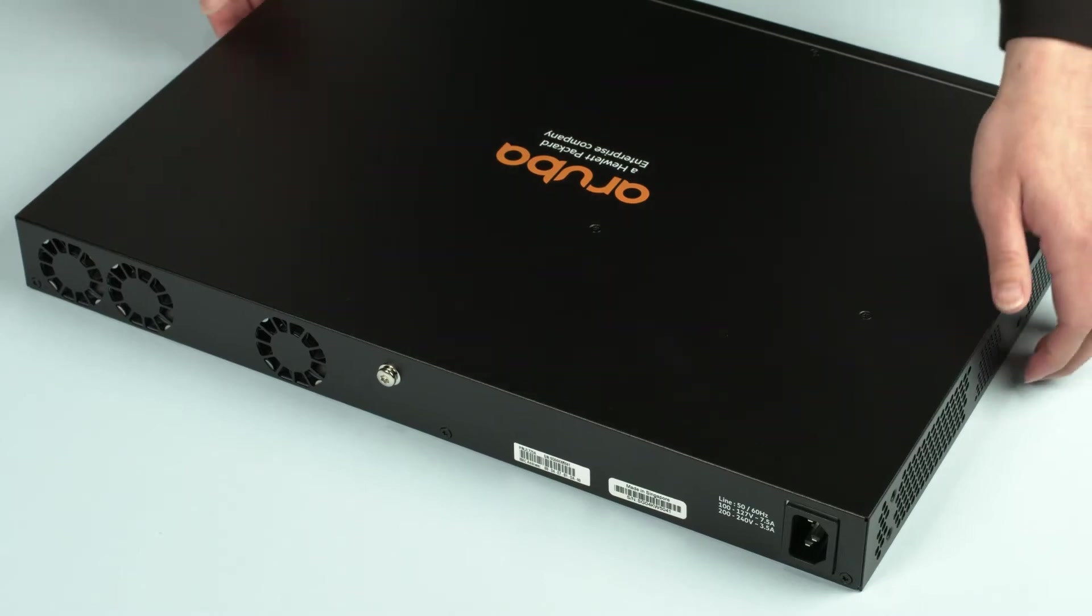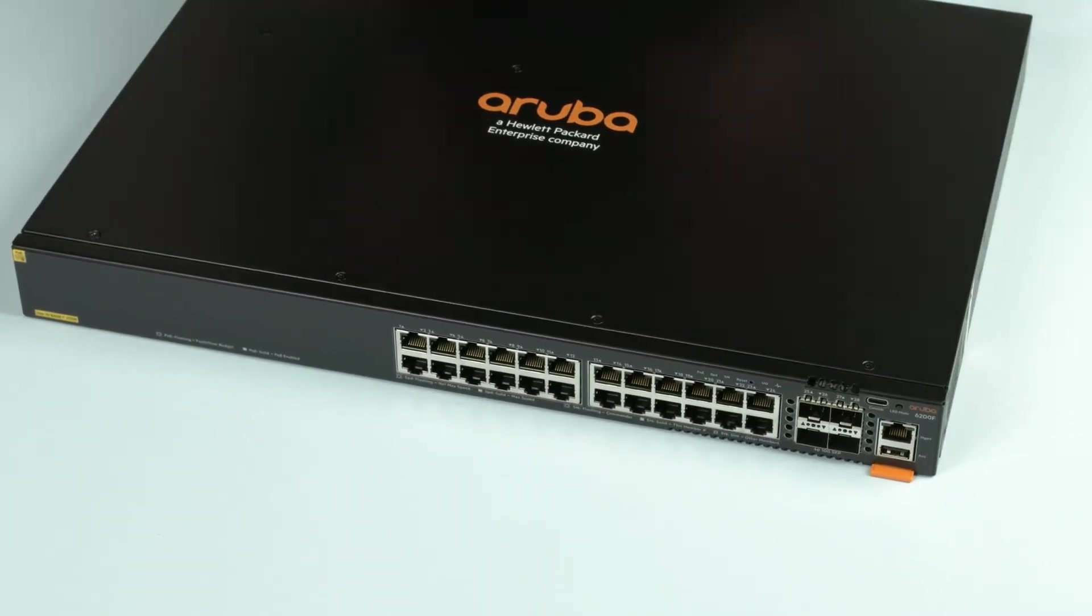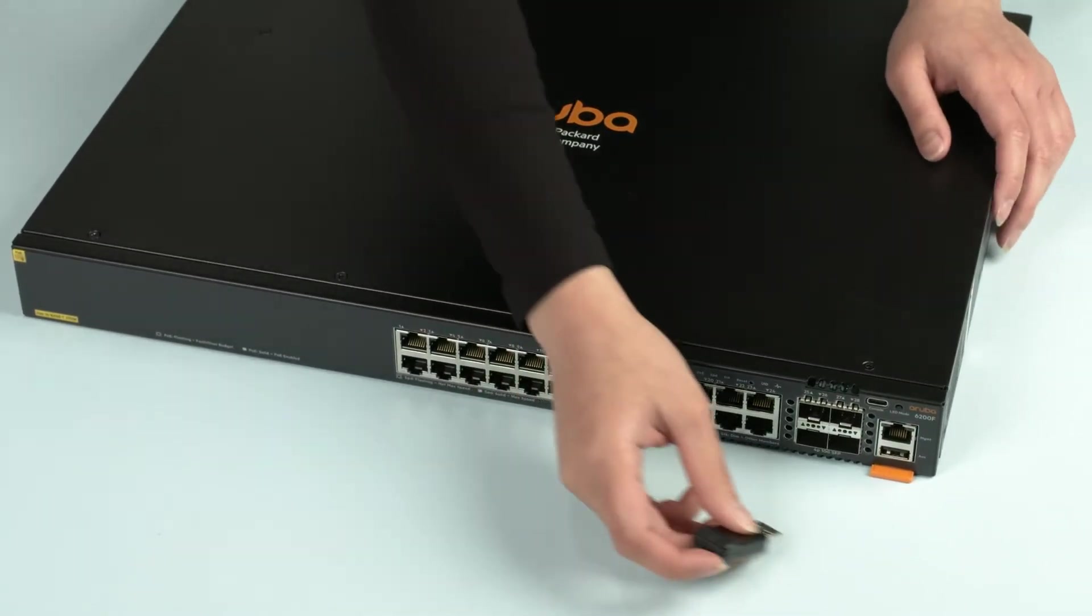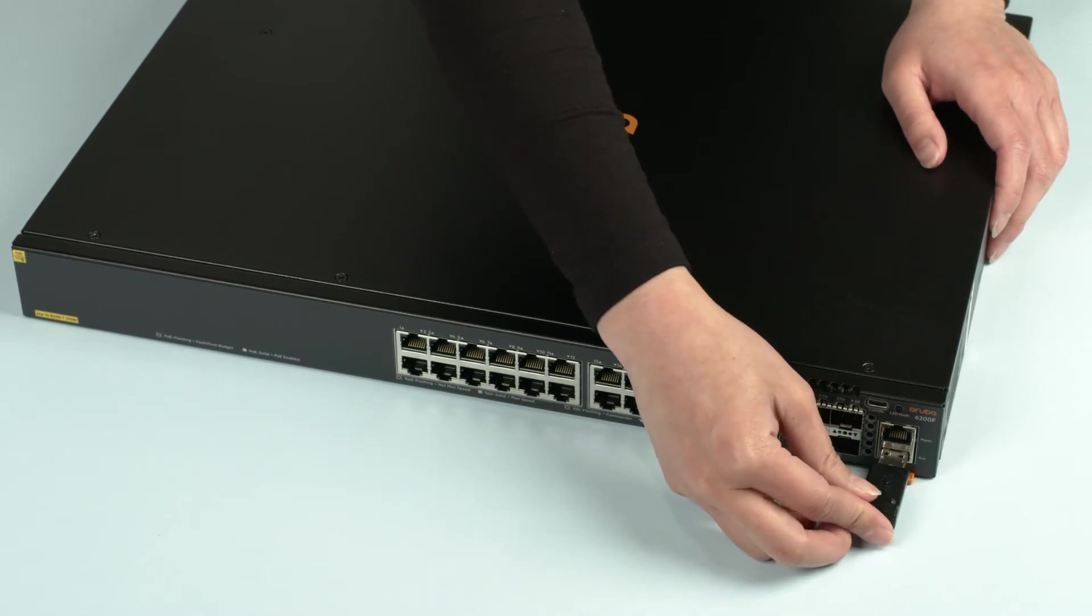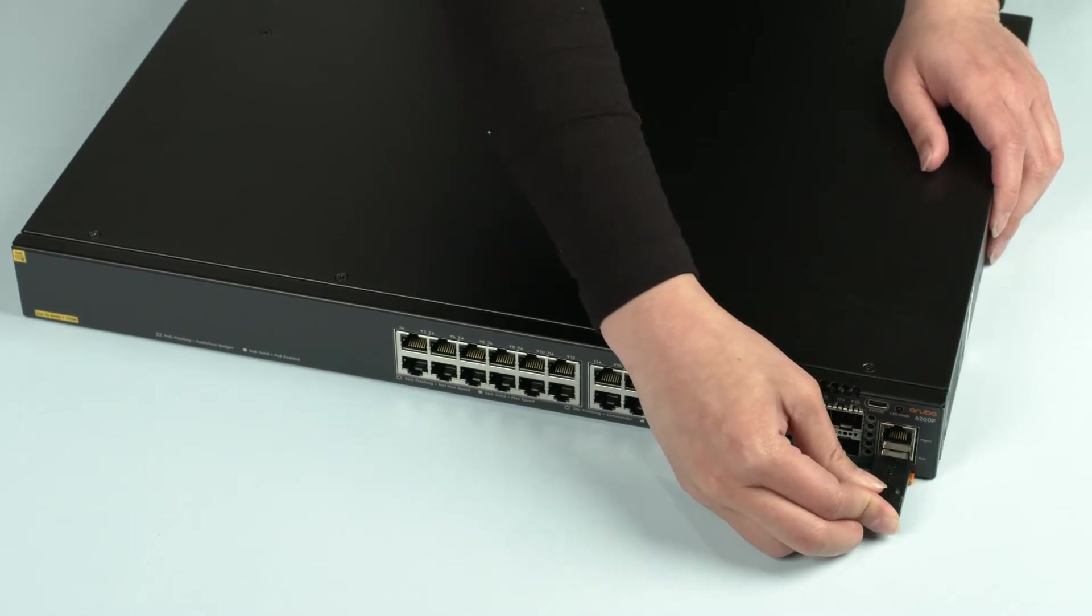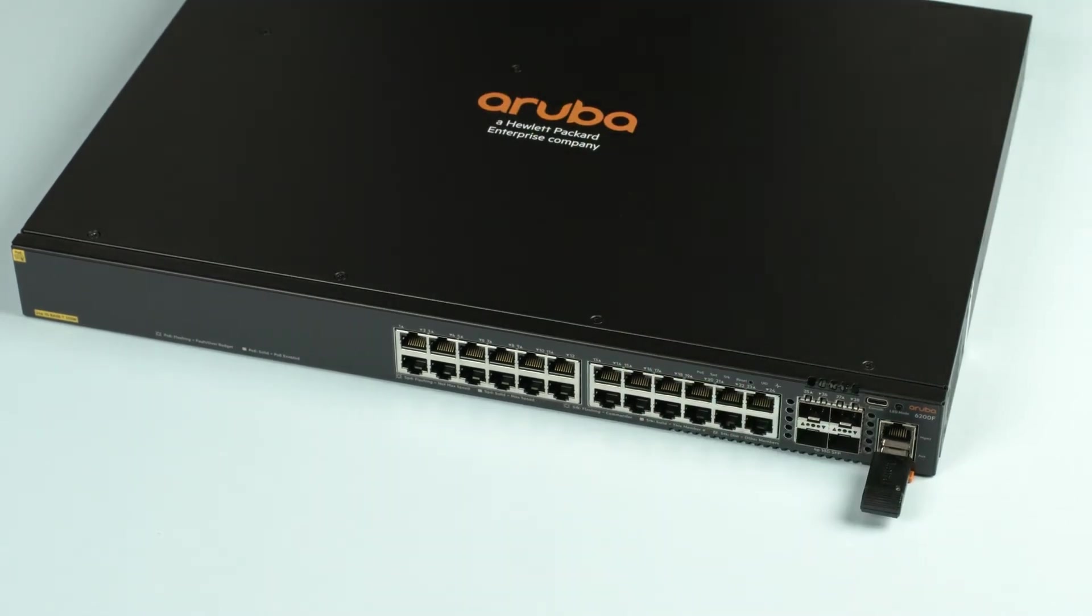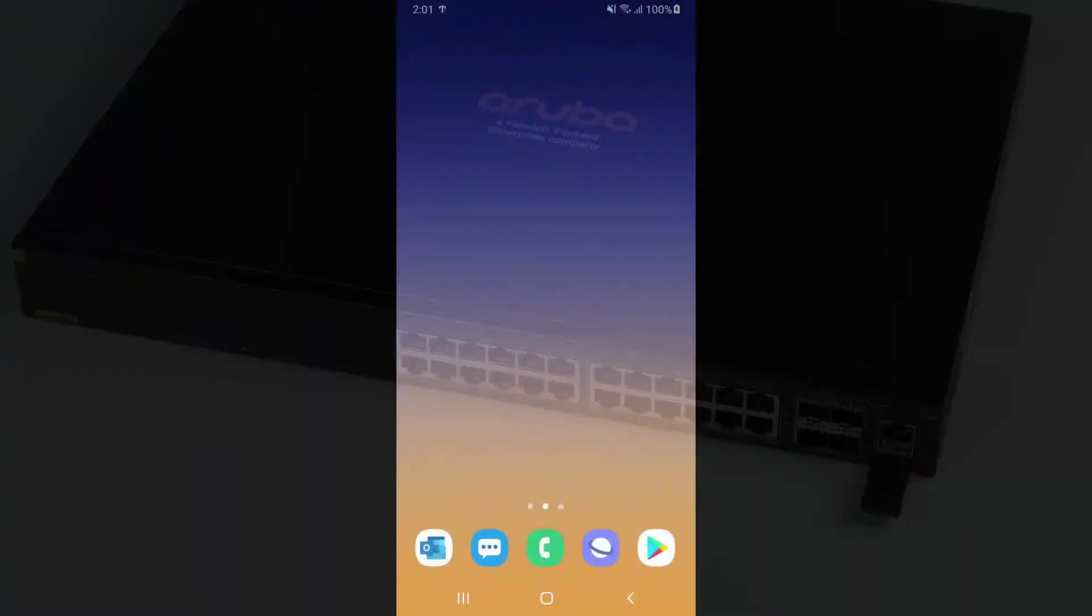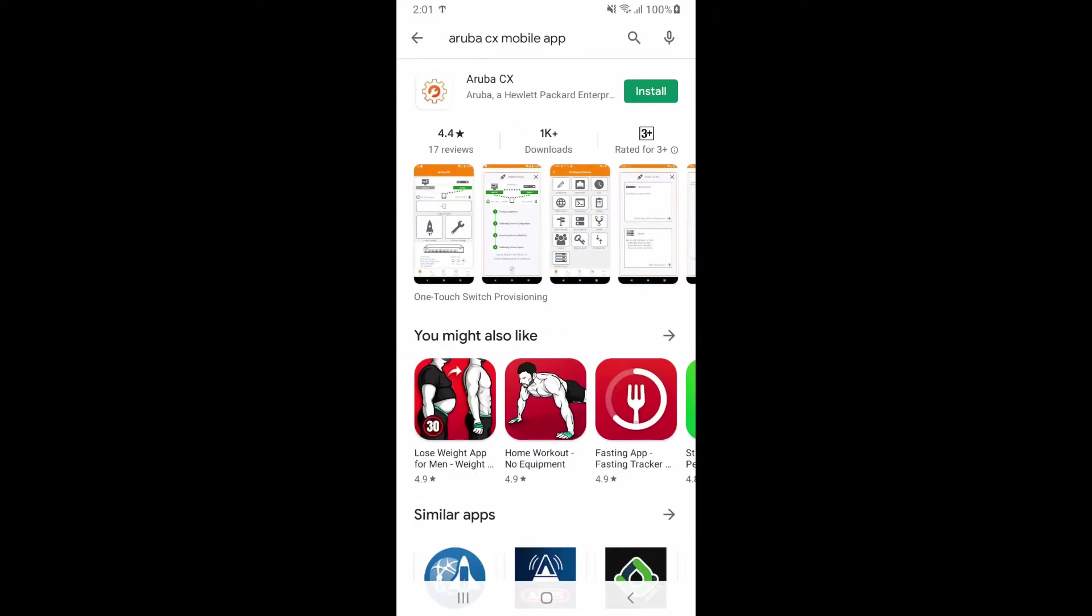Now let me show you how to get started with the initial switch config. Insert a USB Bluetooth dongle into the auxiliary USB port and power up your switch. While you're waiting for it to boot up, go to your Google Play or Apple App Store and download and install the Aruba CX mobile app.